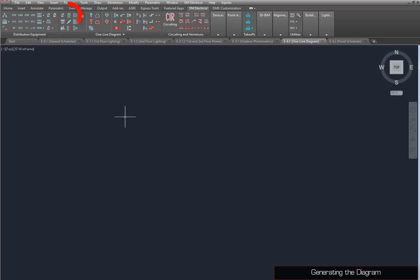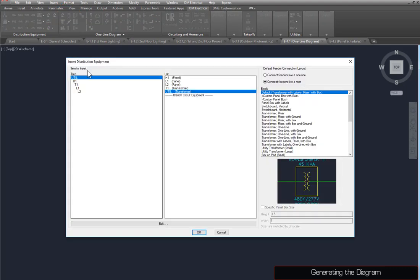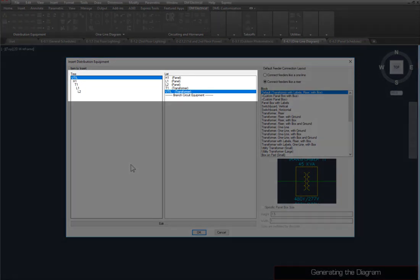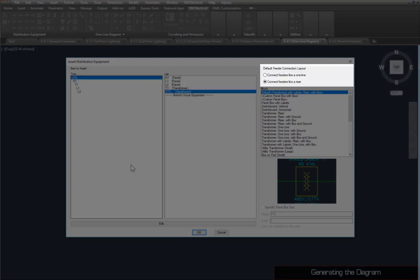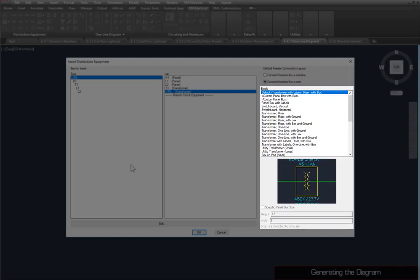we'll start with the Insert Distribution Equipment command. This method allows you to modify each device as it is added to the diagram. In this dialog box, you can select the piece of distribution equipment to insert, whether feeders are drawn vertically for a one-line or horizontally for a riser, and the block representing the selected device.